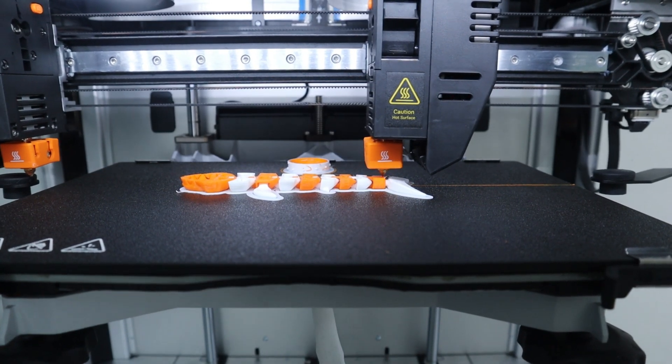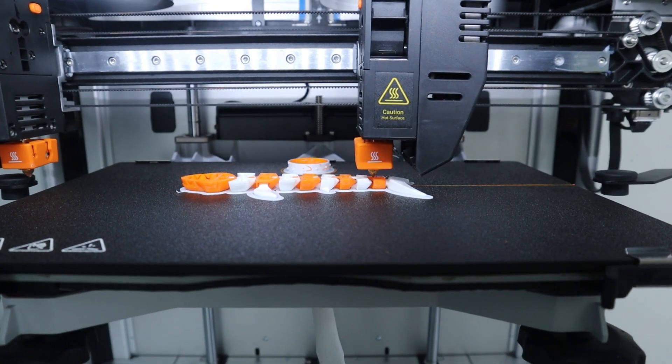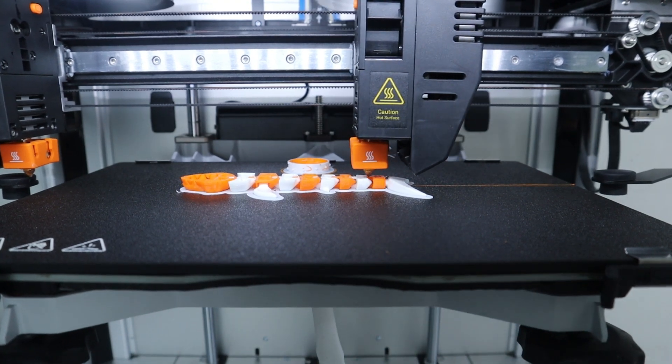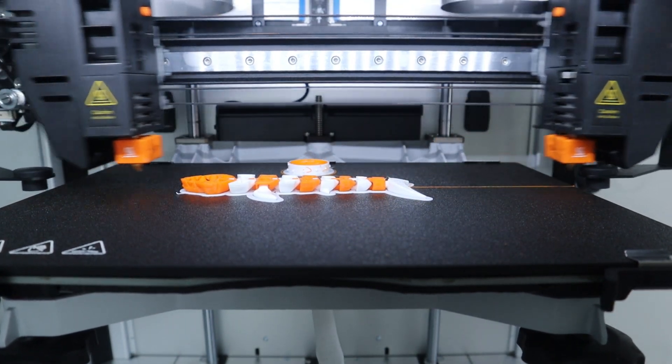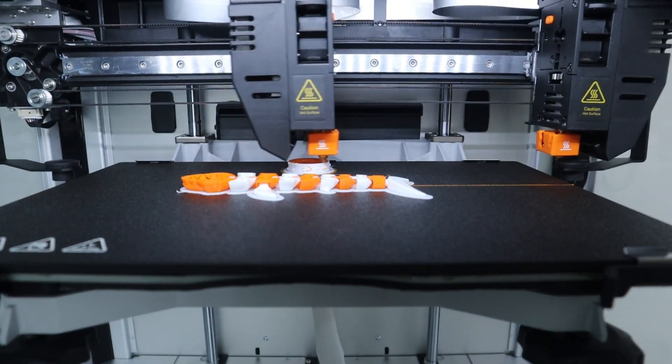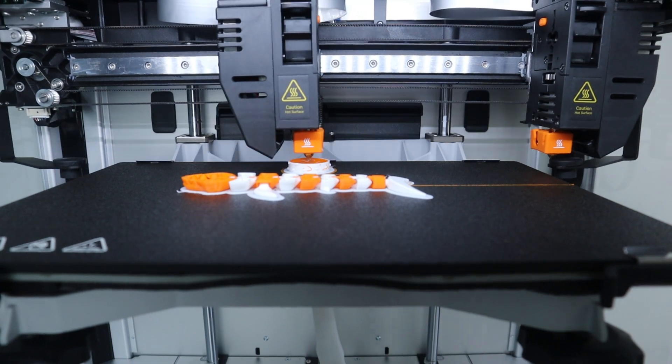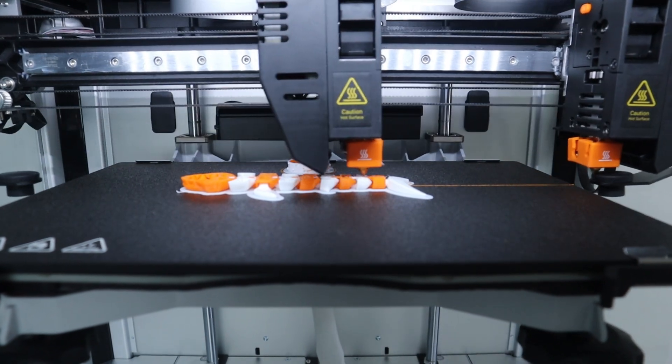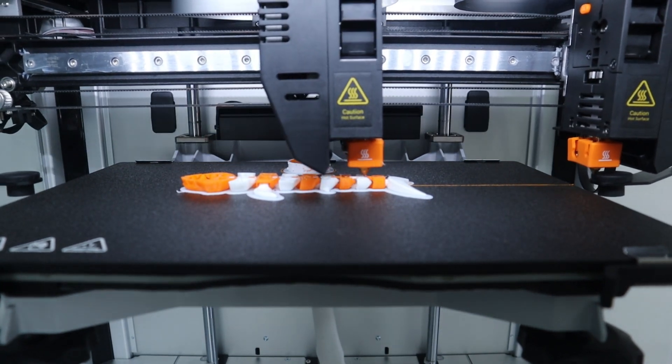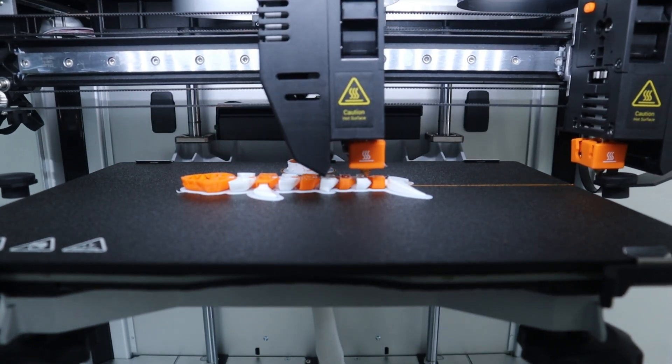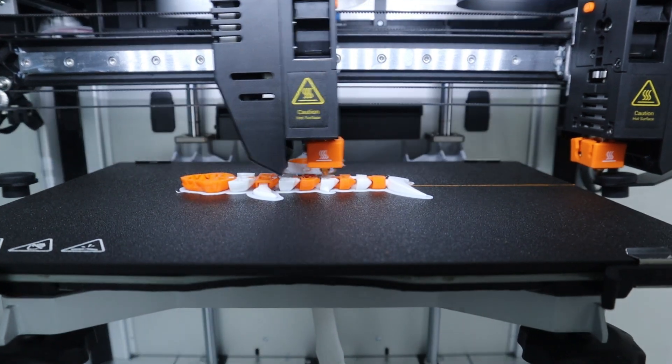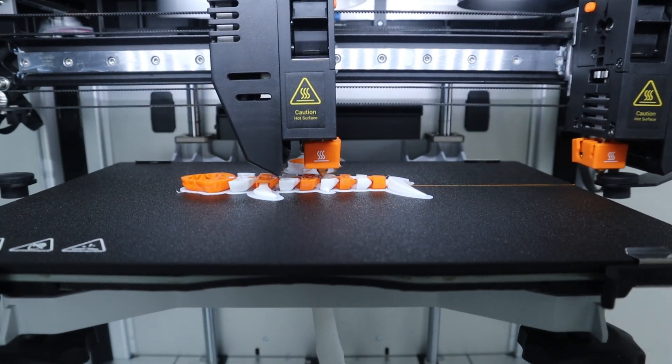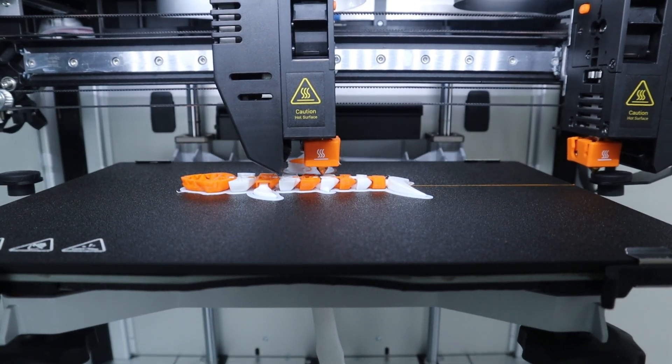Its nozzle can reach a maximum temperature of 300 degrees Celsius, so it is compatible with a wide range of filament materials including PLA, ABS, HIPS, PC, TPU, and so on.